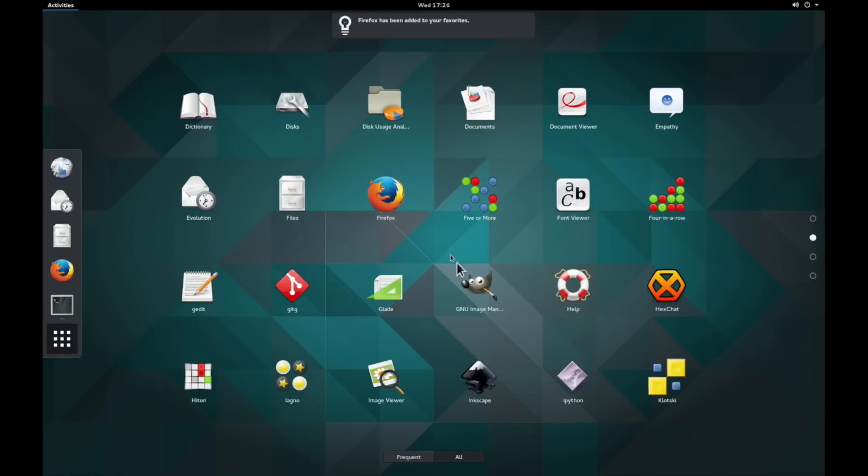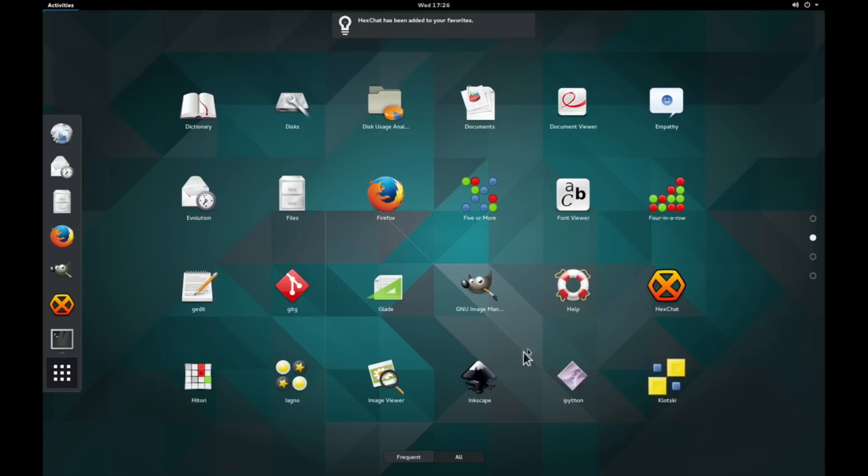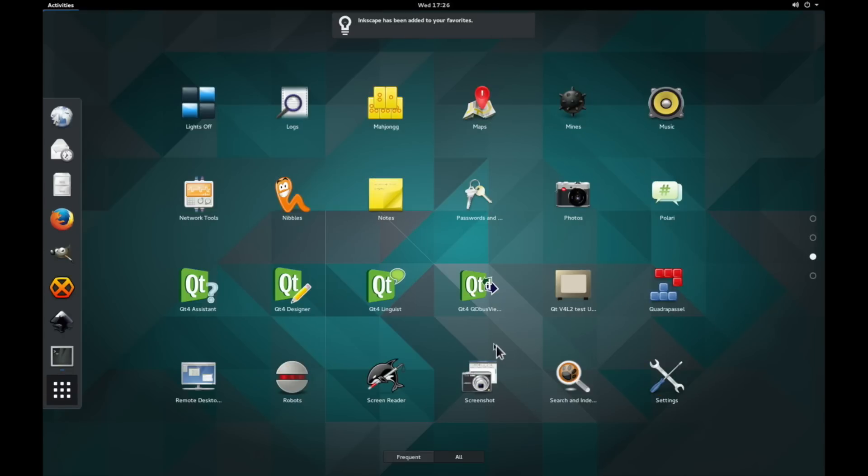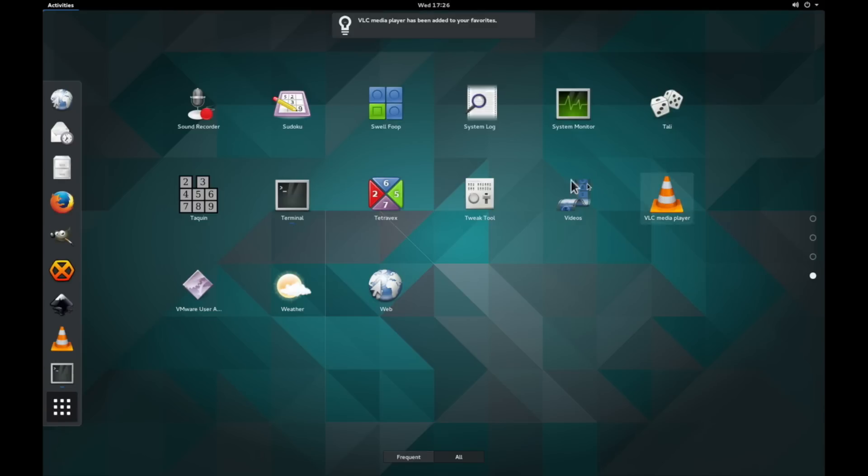So the next thing I'm going to do is go ahead and add these to my favorites bar. As I do that, they'll pop up on the left-hand side. It just makes it easier to access and looks a little cleaner depending on what your configuration is.